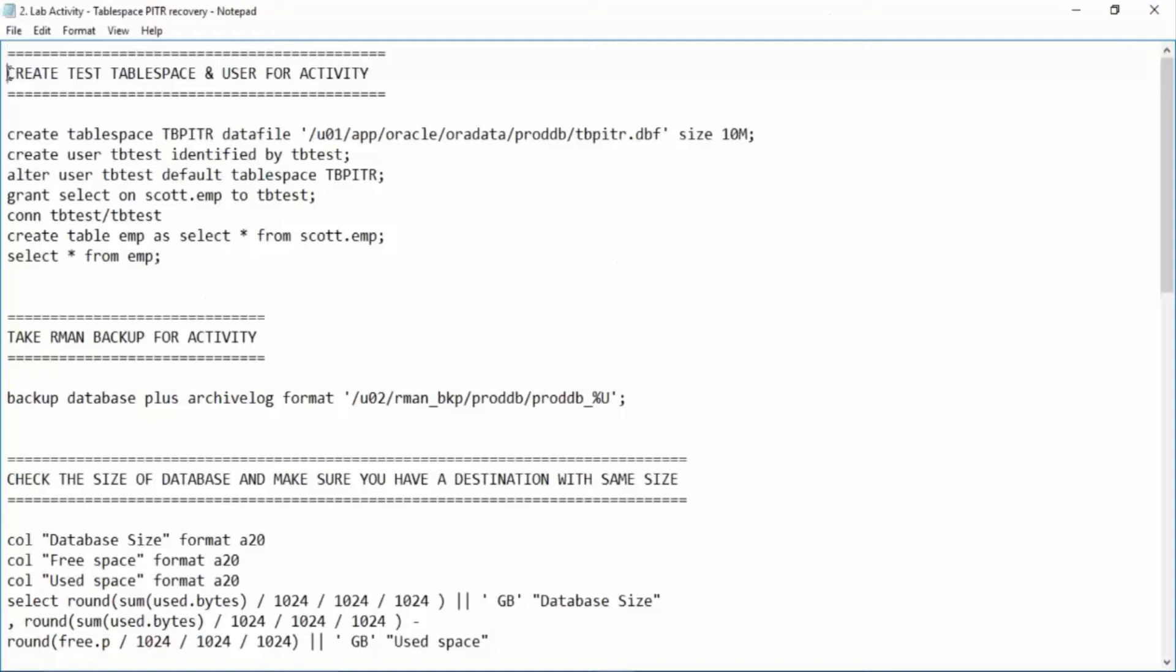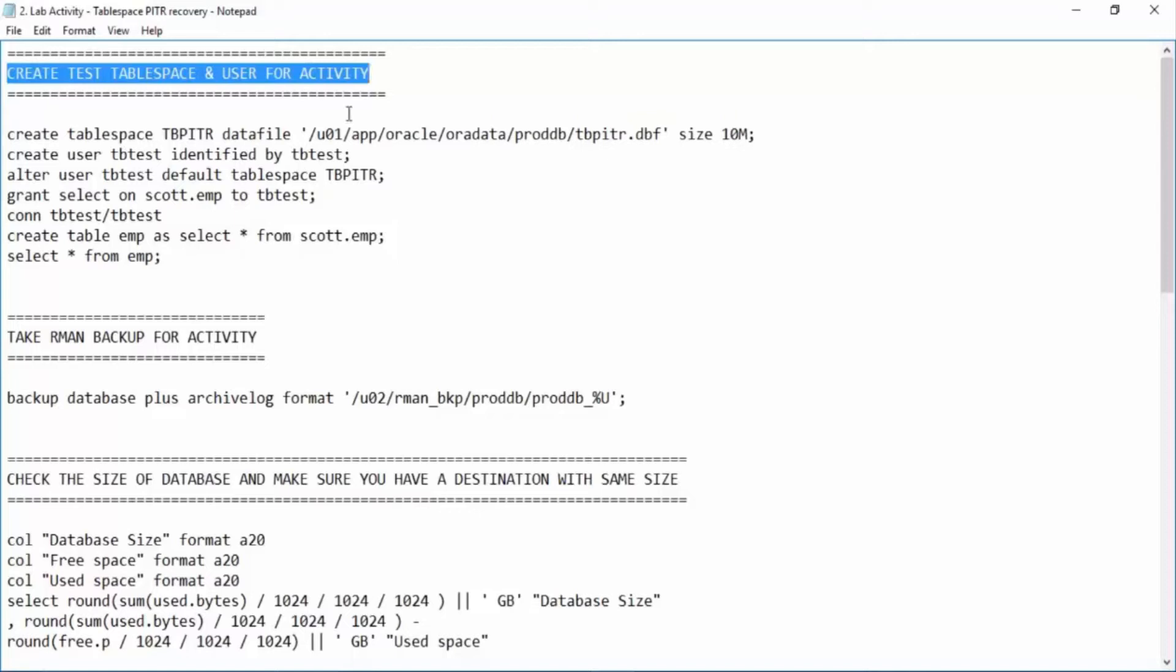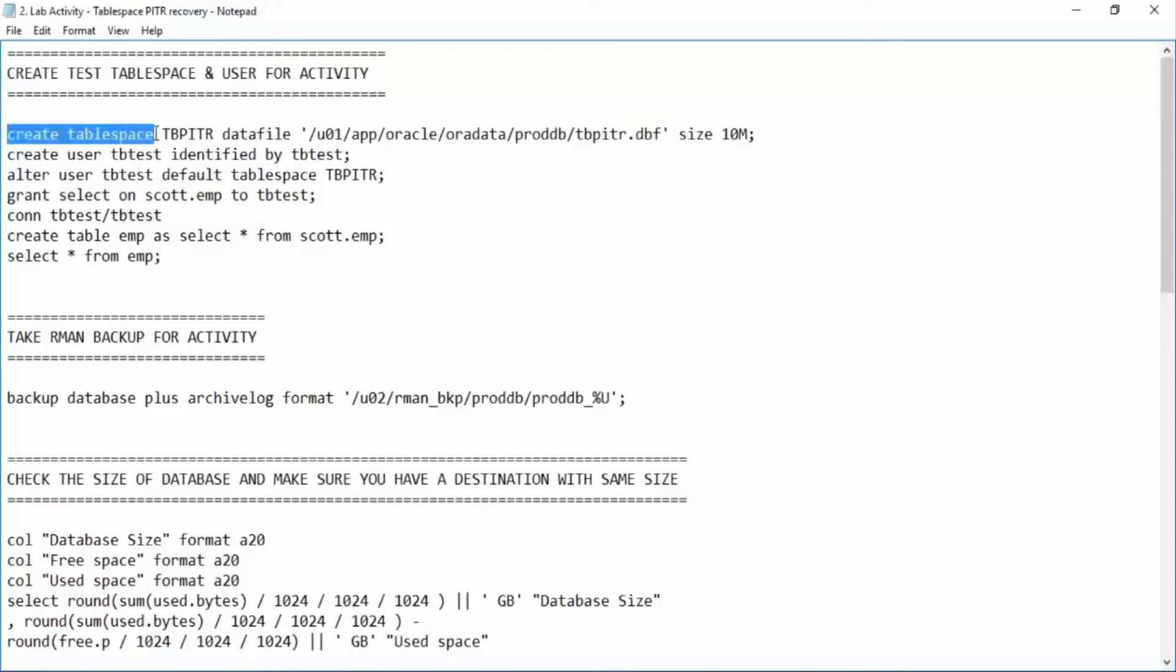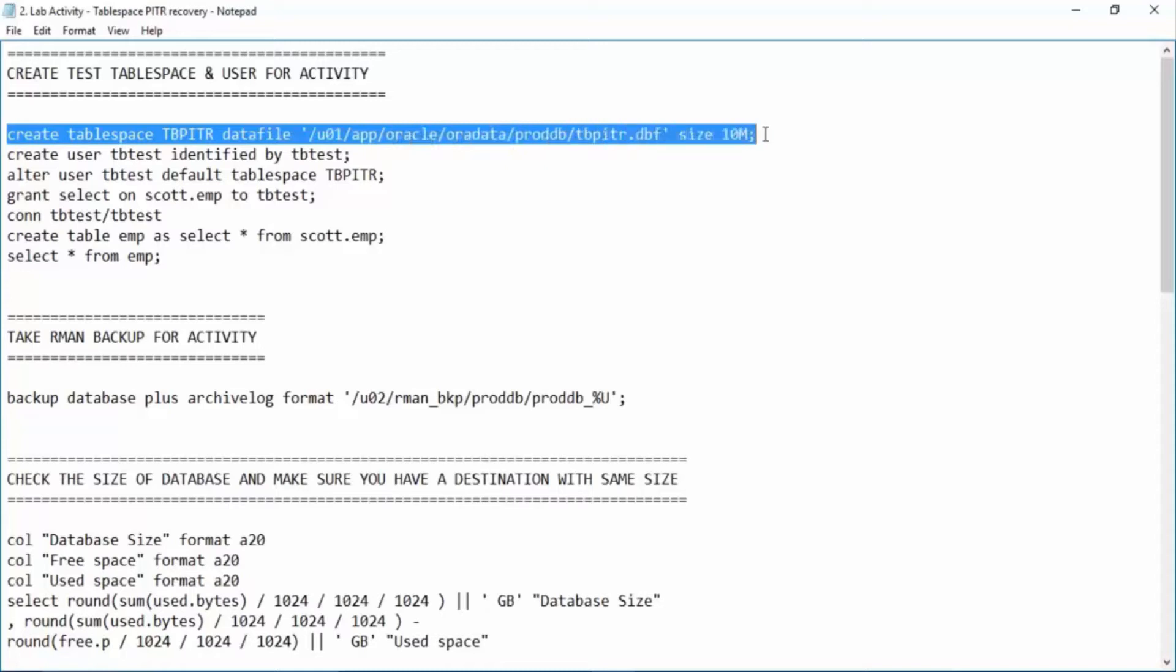Now first of all, what we'll do is we'll create test tablespace and user for the activity. We are creating a tablespace TBPITR. This is our data file and size we are giving 10 MB.